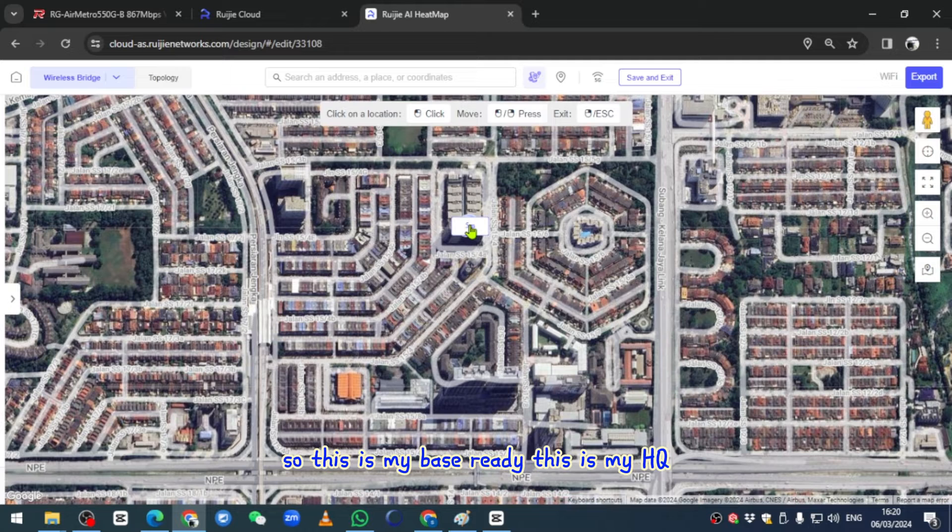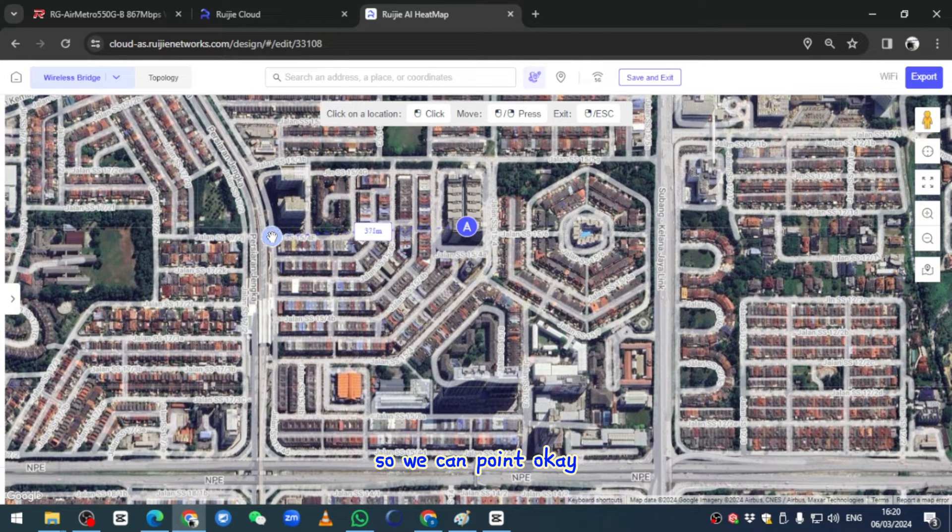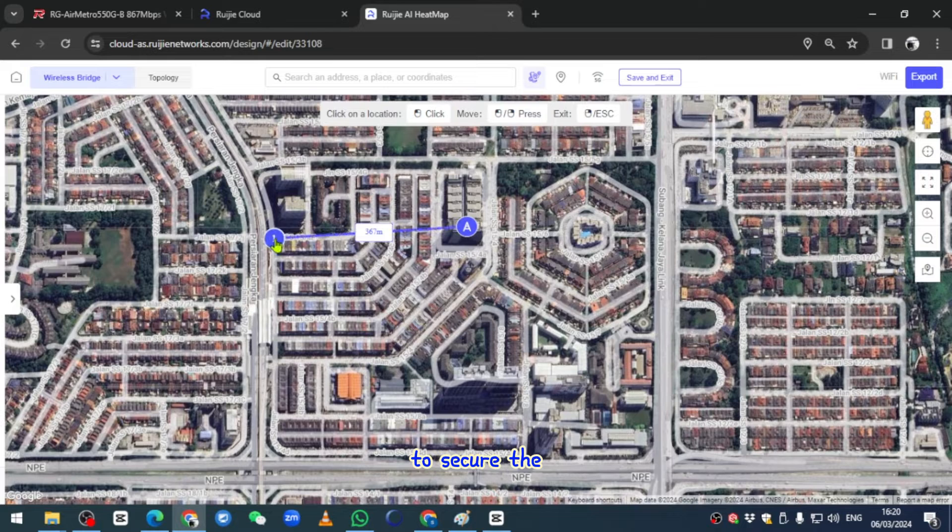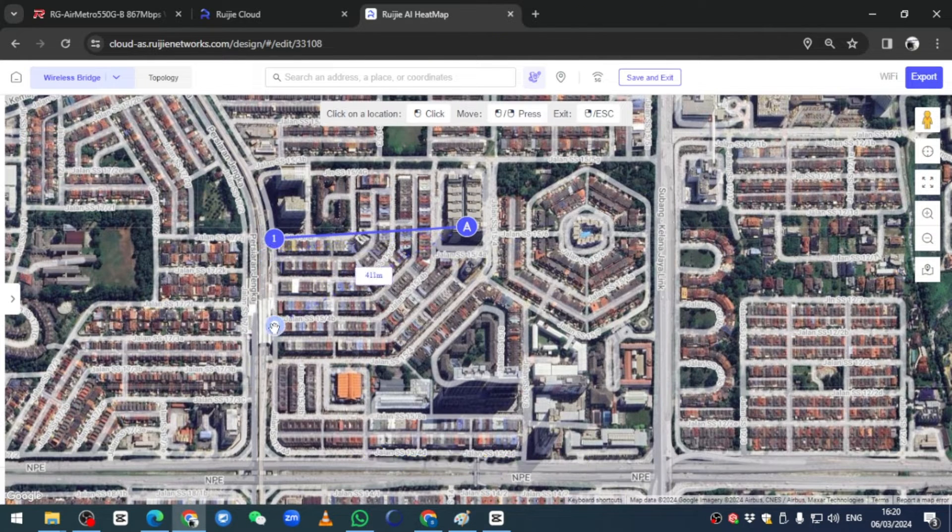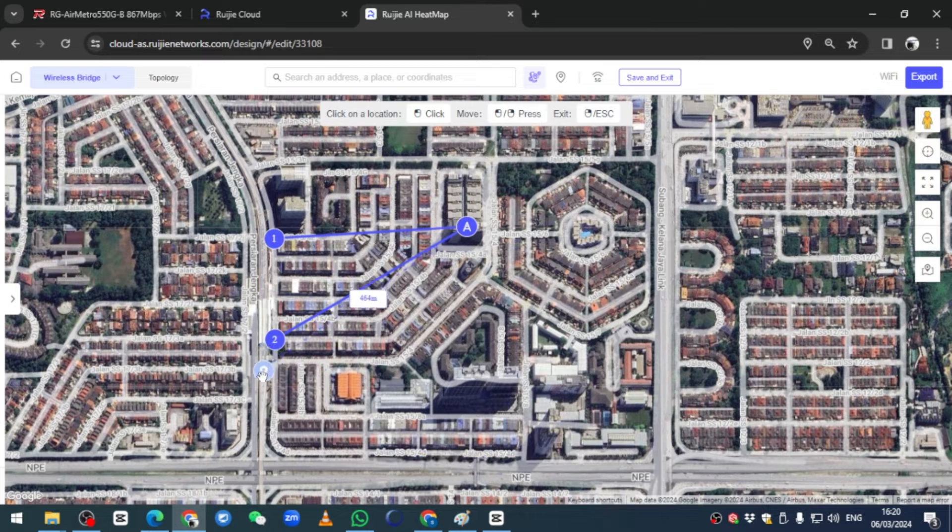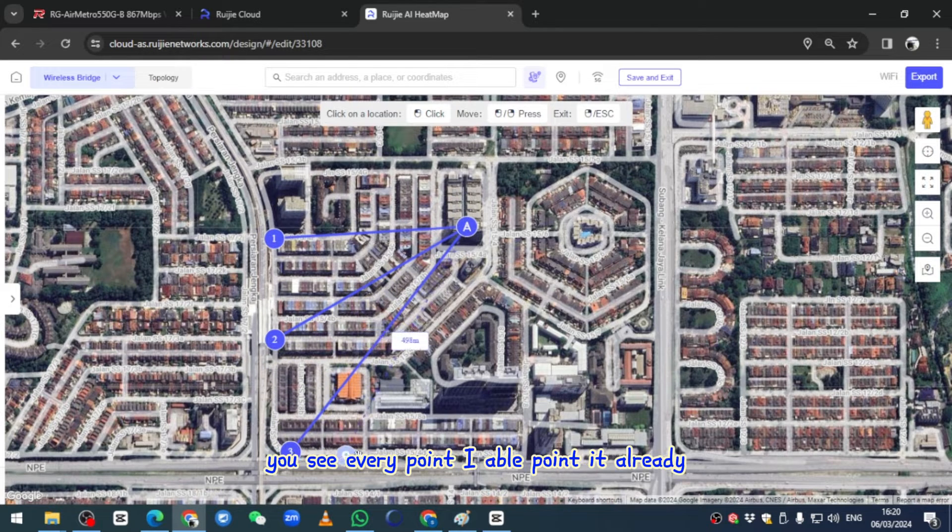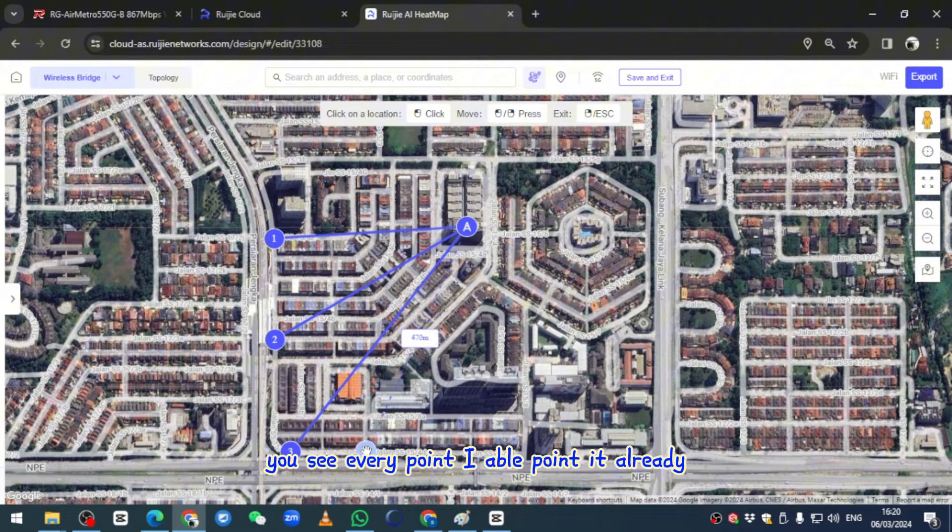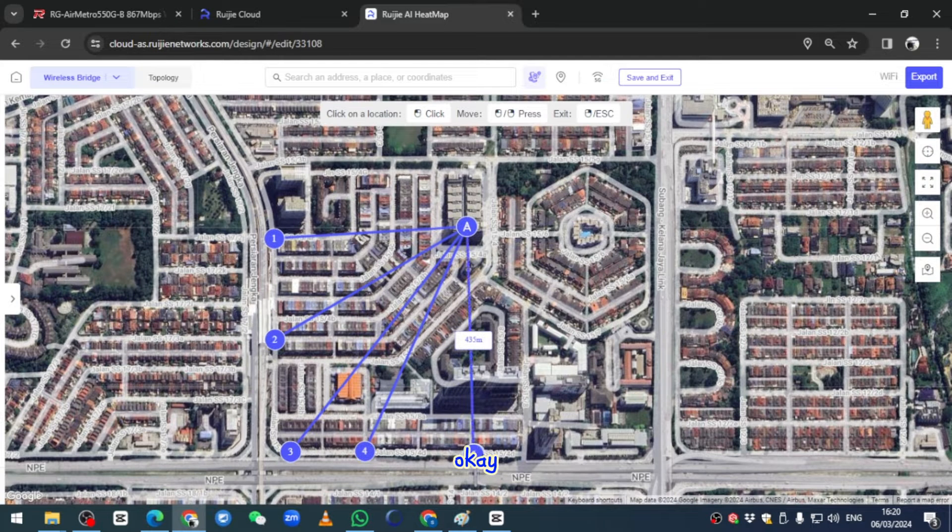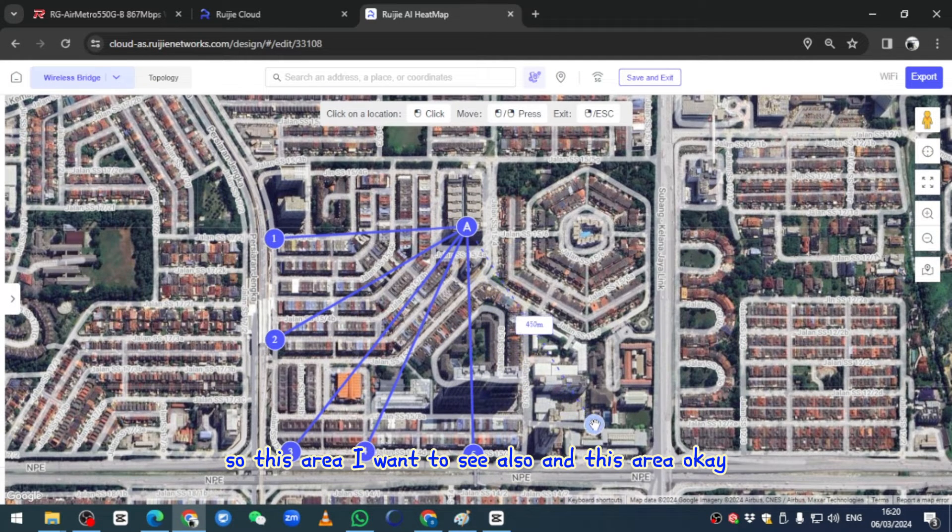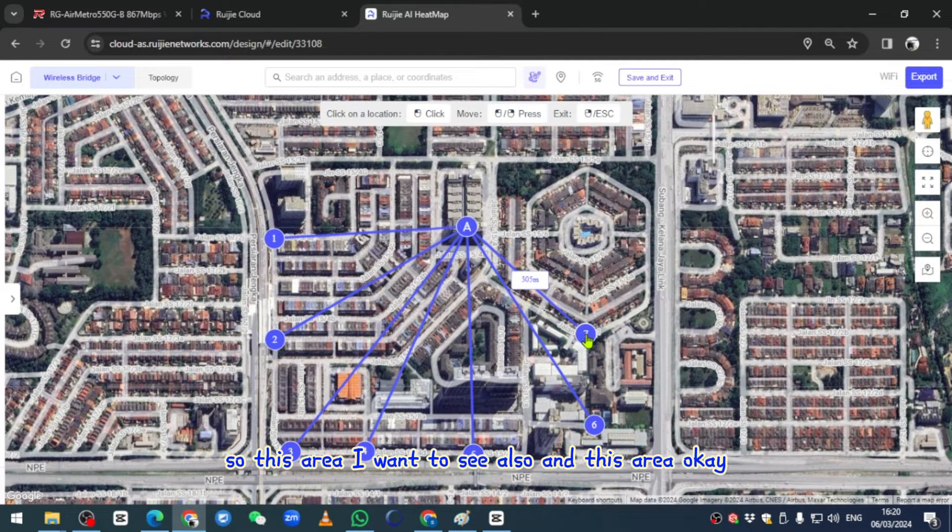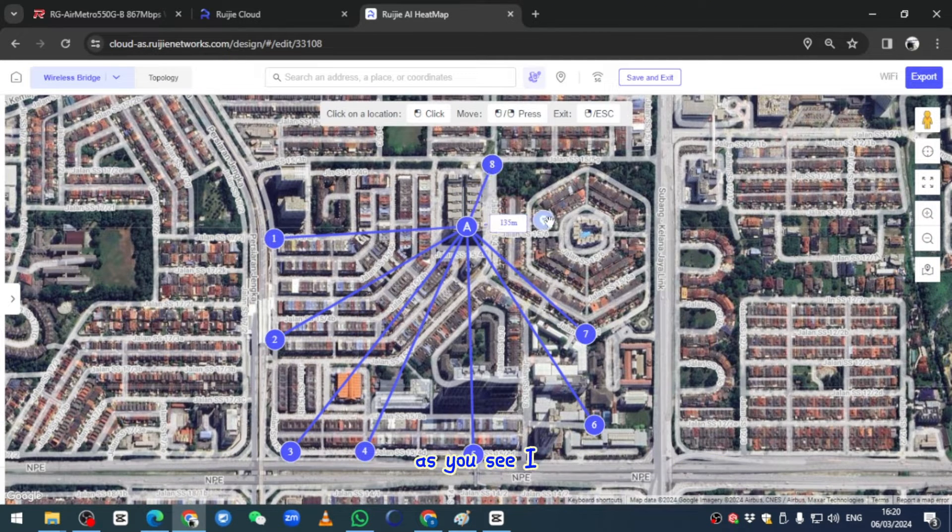We can point over here to secure the roadside, and support over here, and power over here. You see every part I'm able to point it already. This area I want to see also, and this area, and this area.